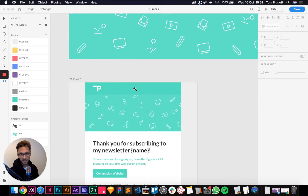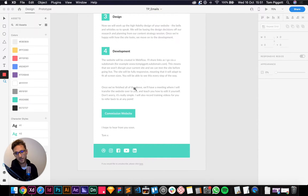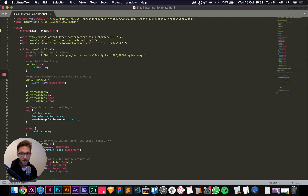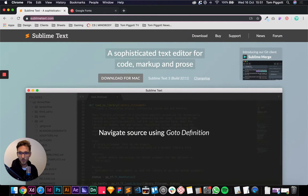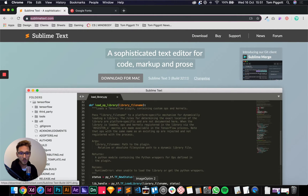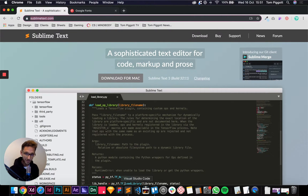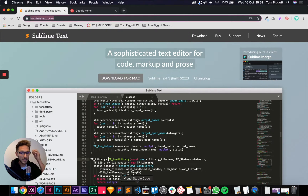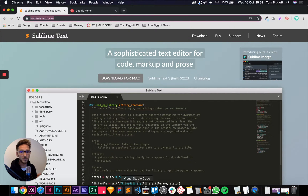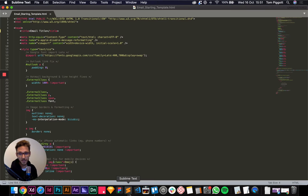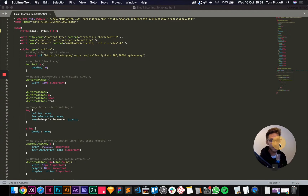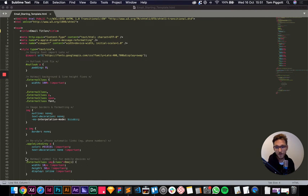This is where we left off in the last one — our lovely design, looks amazing. We exported our images and hopefully hosted them somewhere. Now we're going to jump into Sublime Text. If you don't have it, I've left a link in the description. You can also use Dreamweaver or Visual Studio Code — whatever your preferred editor is. I don't really like Dreamweaver; I had a couple of situations where it actually changed my code and messed up an email campaign, so I don't use that anymore.